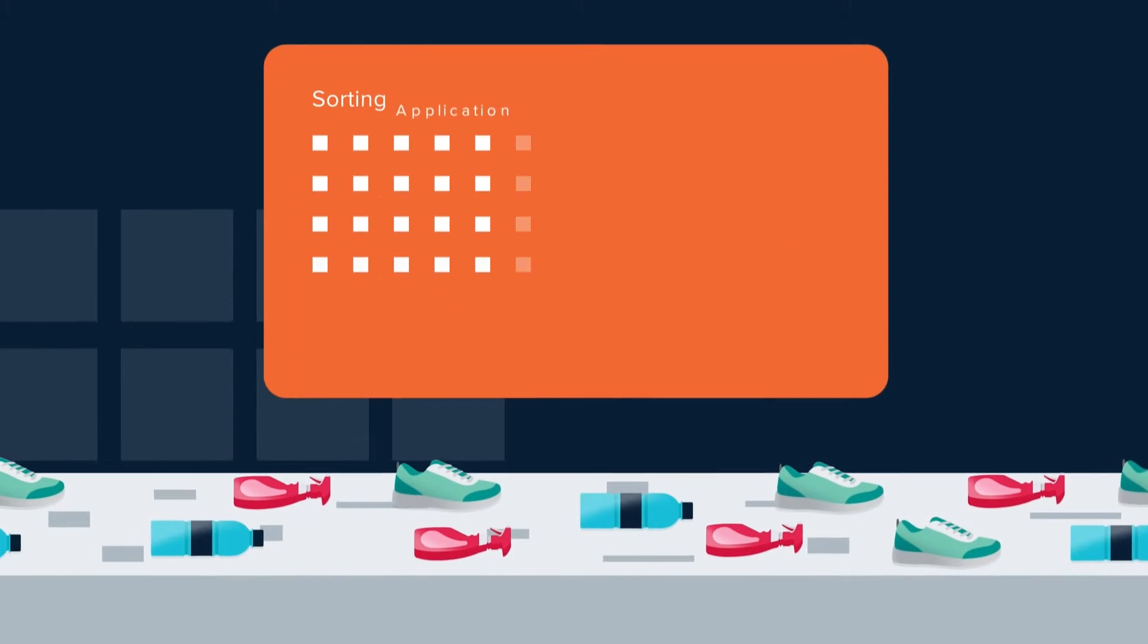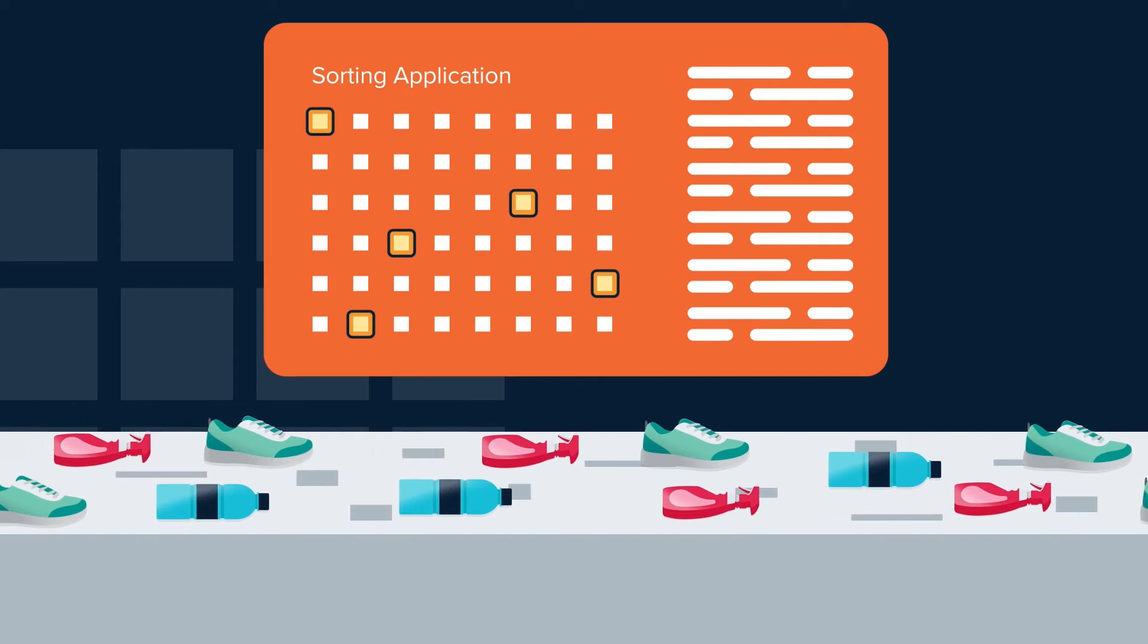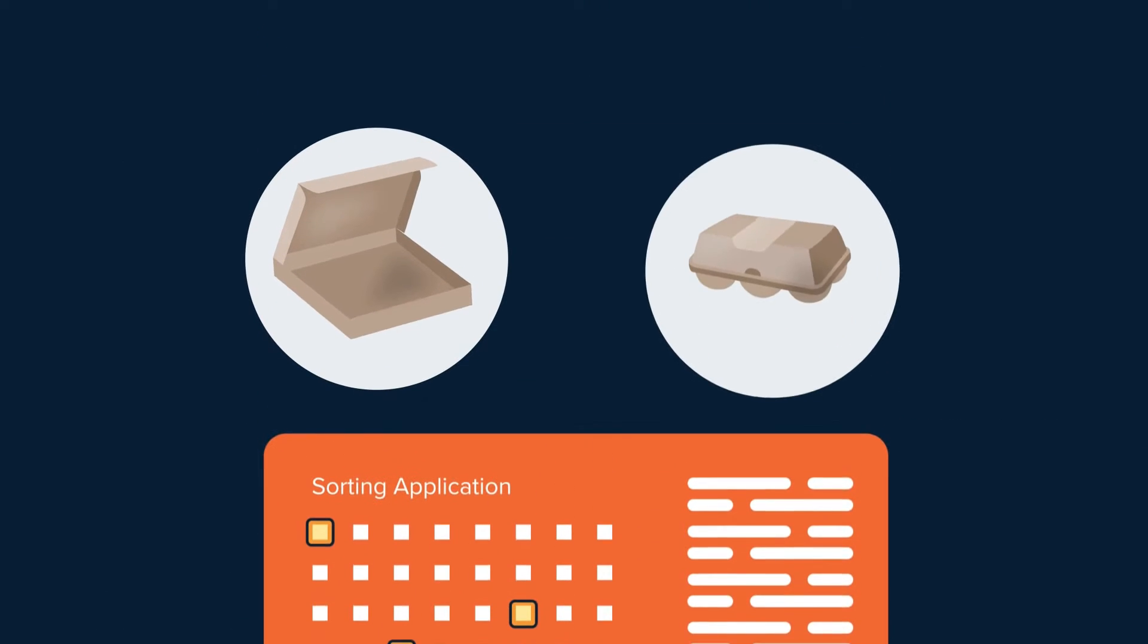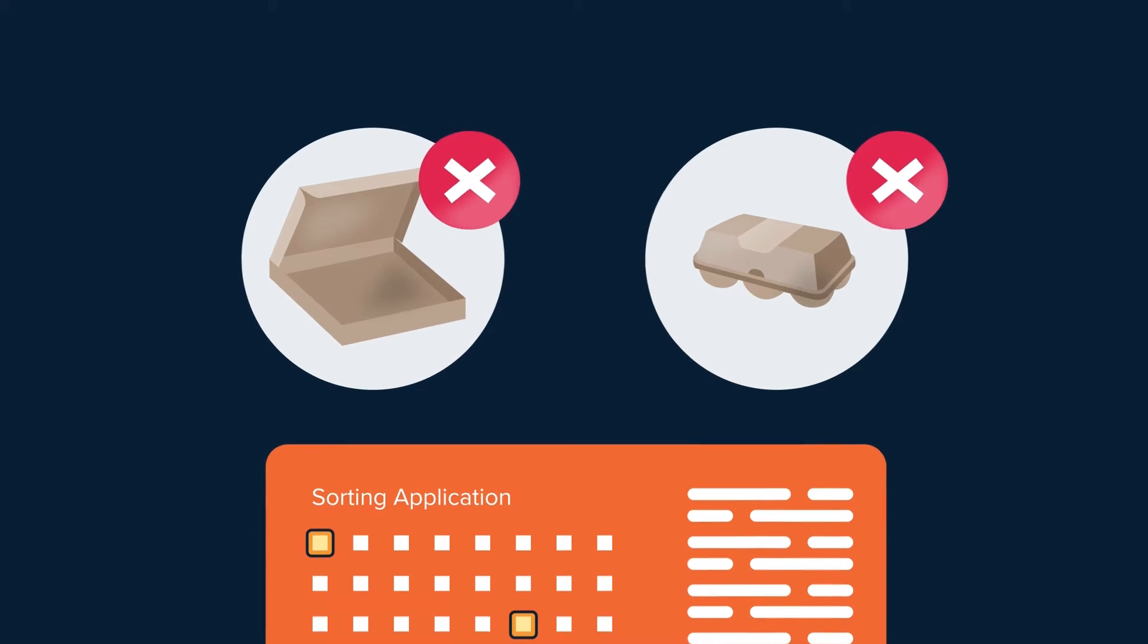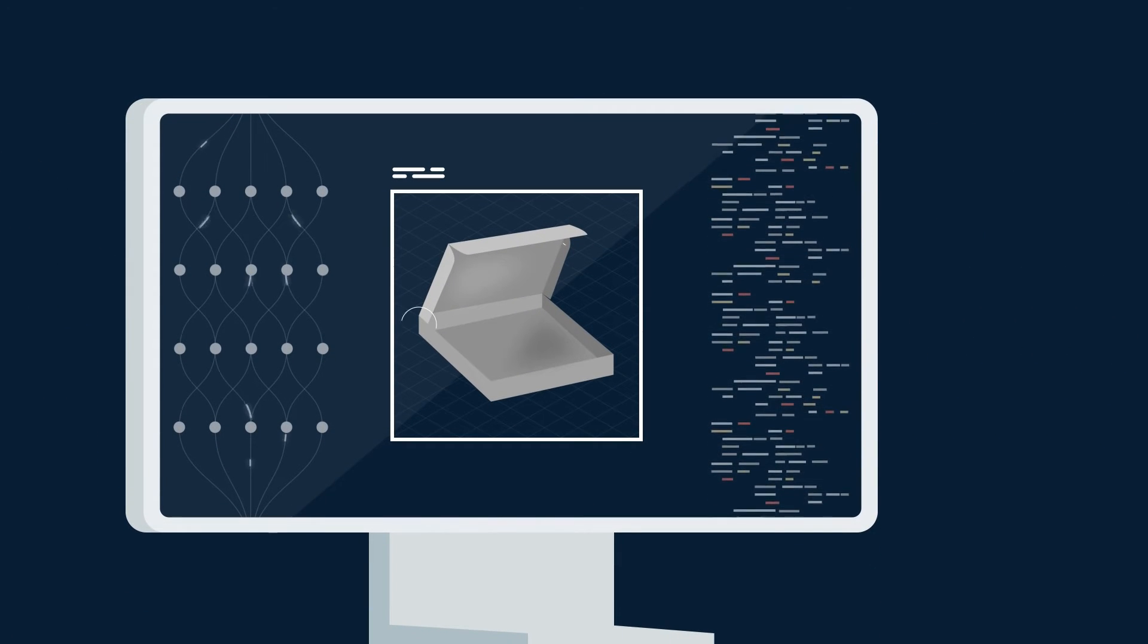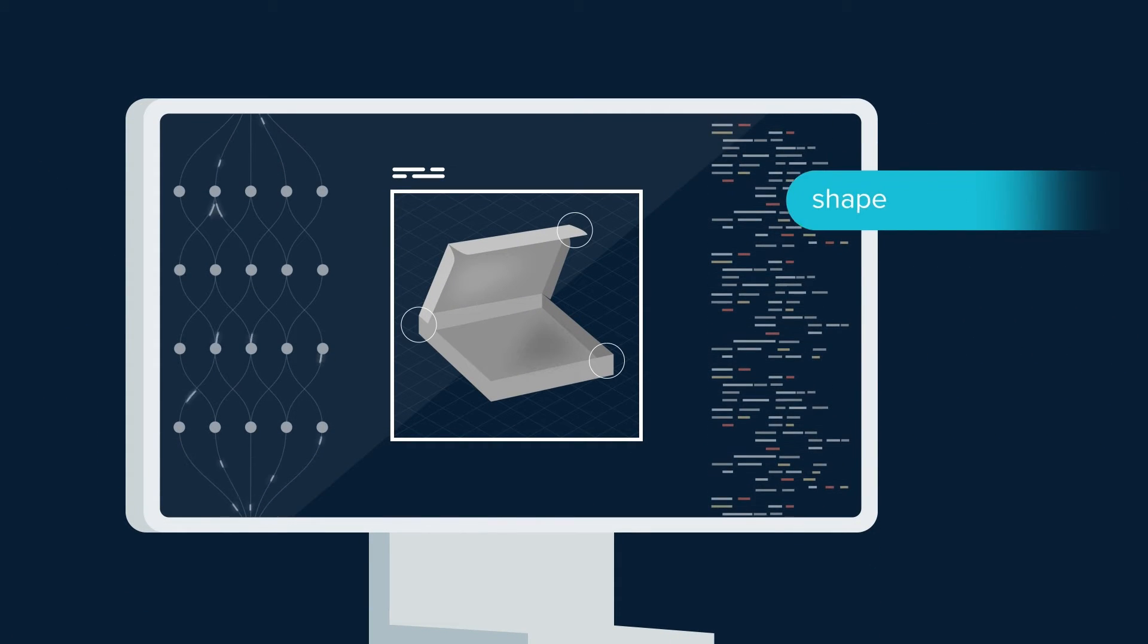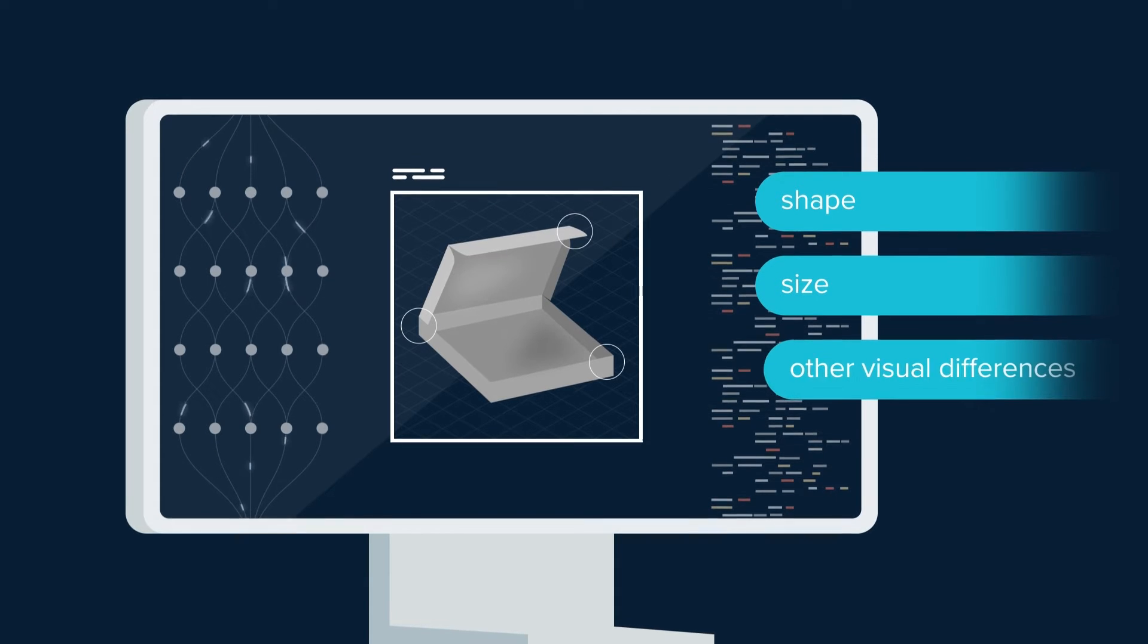For example, let's say a sorting application requires a particular type of object, like pizza boxes or egg cartons, to be removed. The network can be trained to identify these objects' unique features, such as shape, size, or other visual differences.